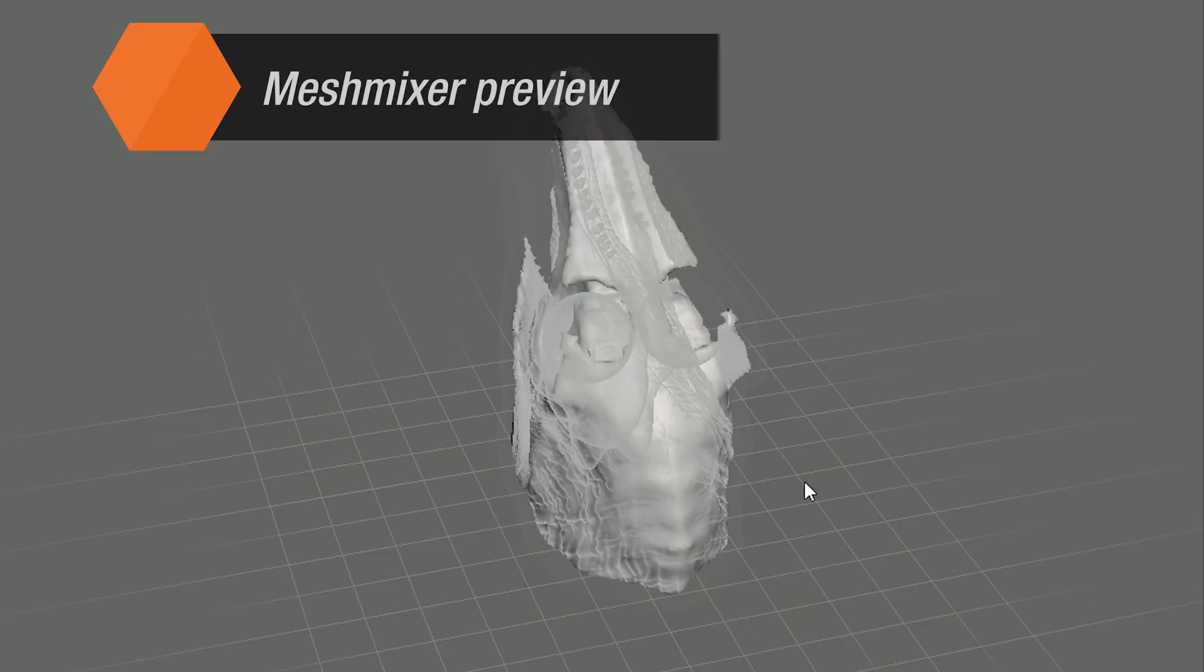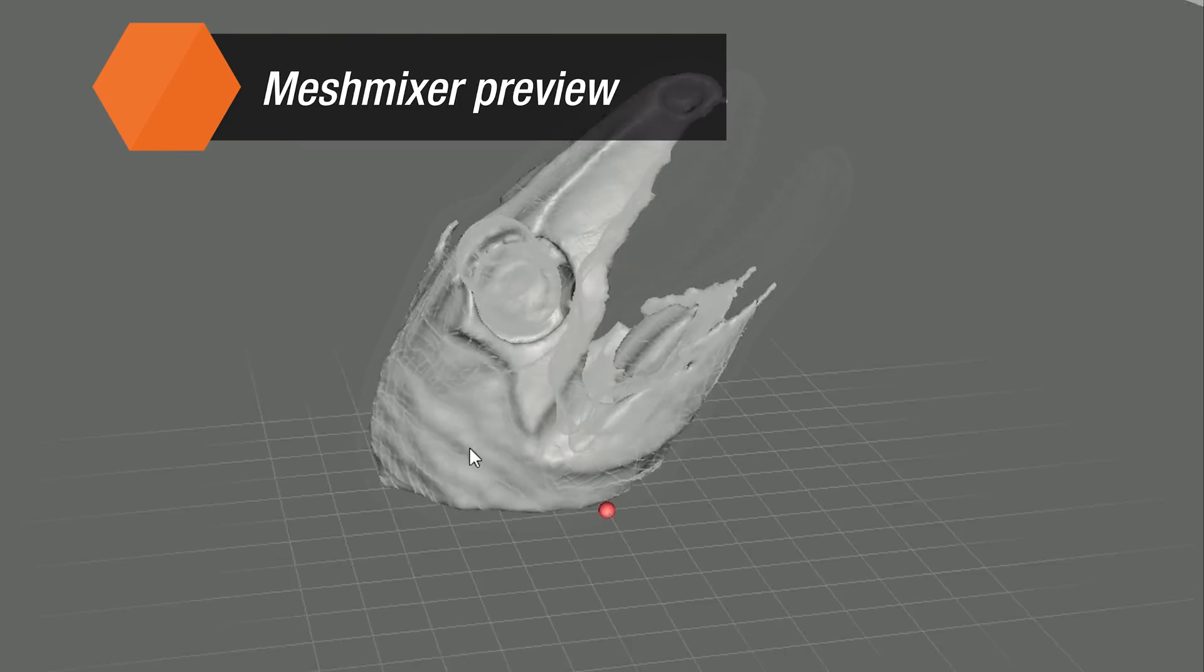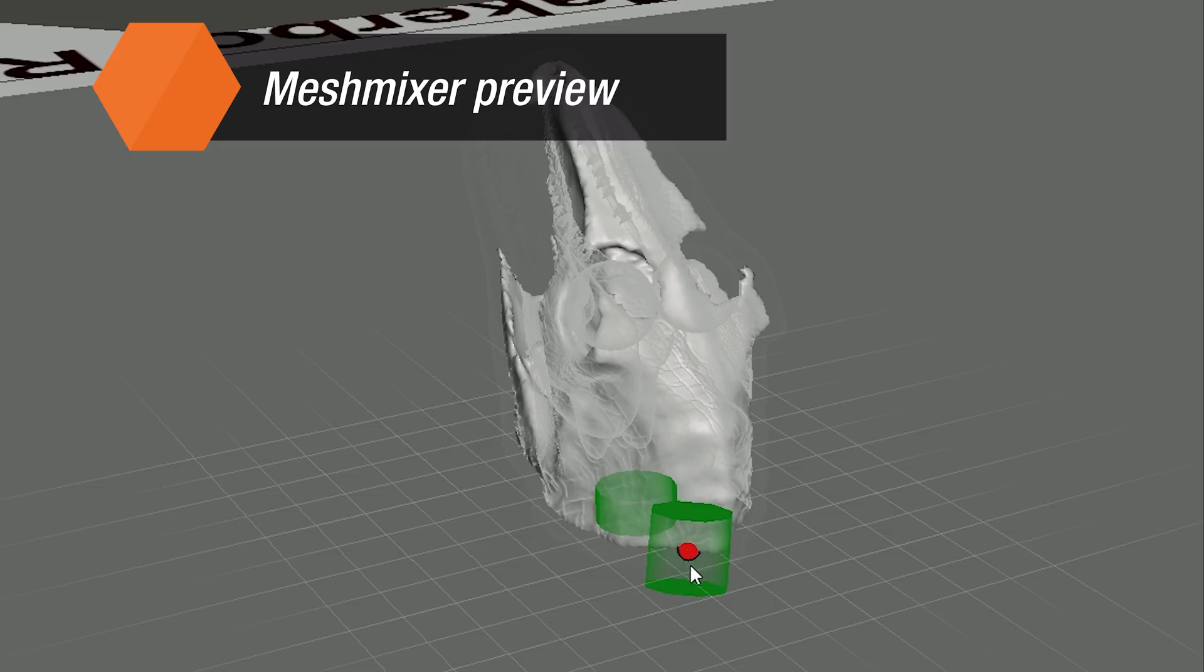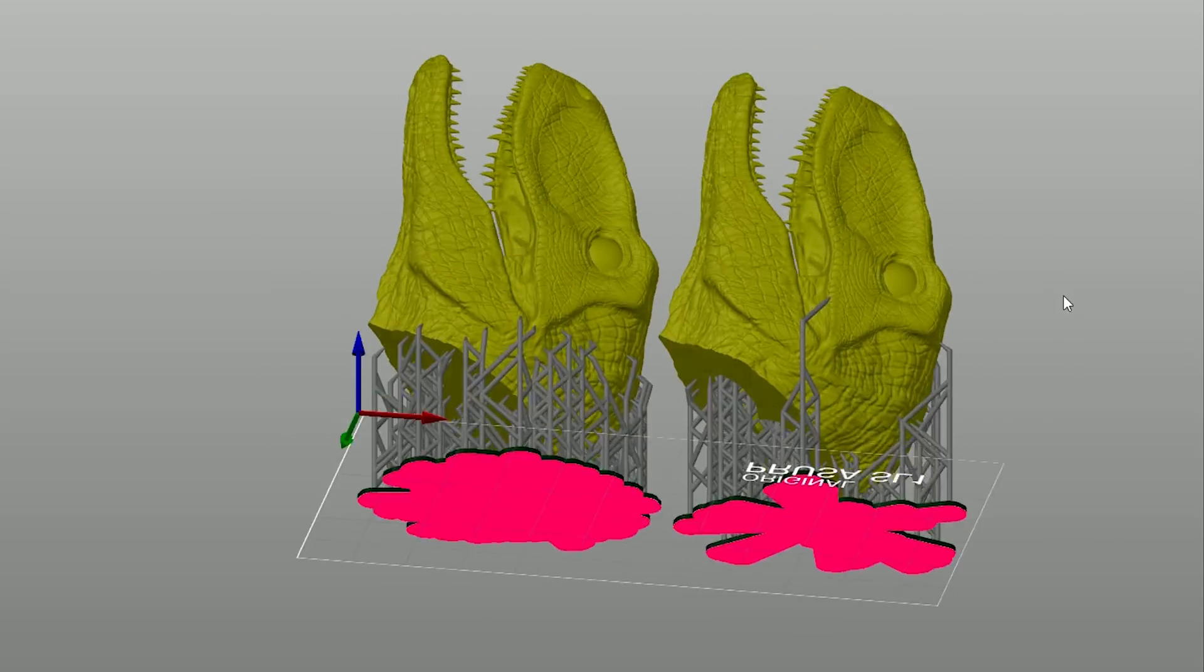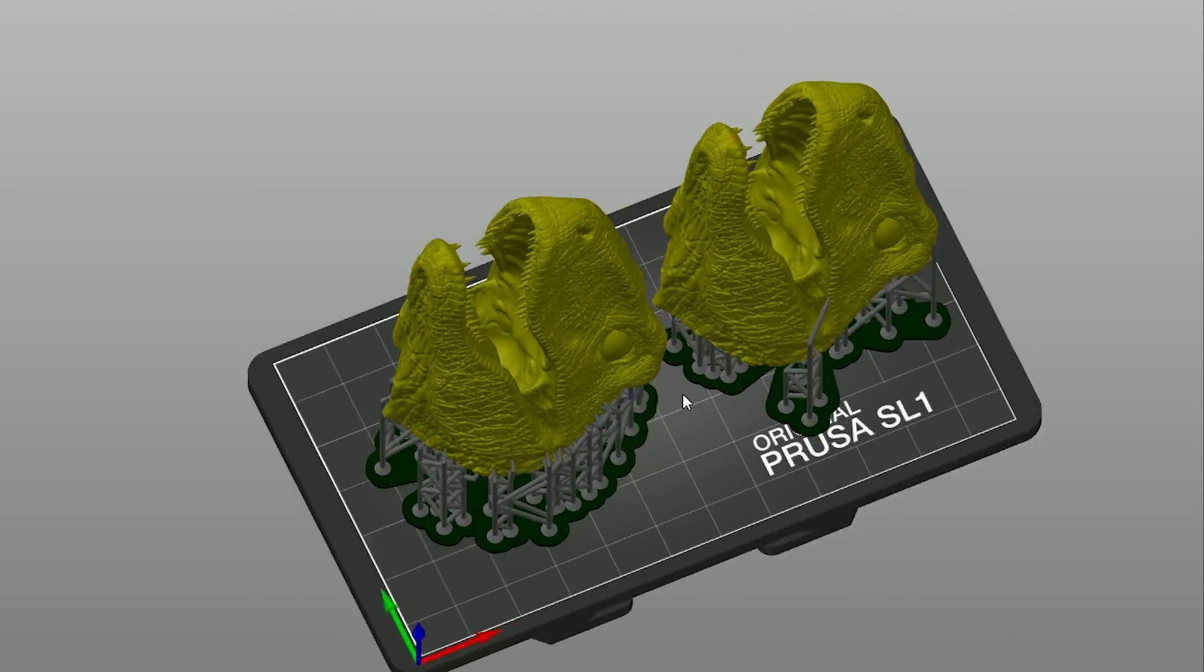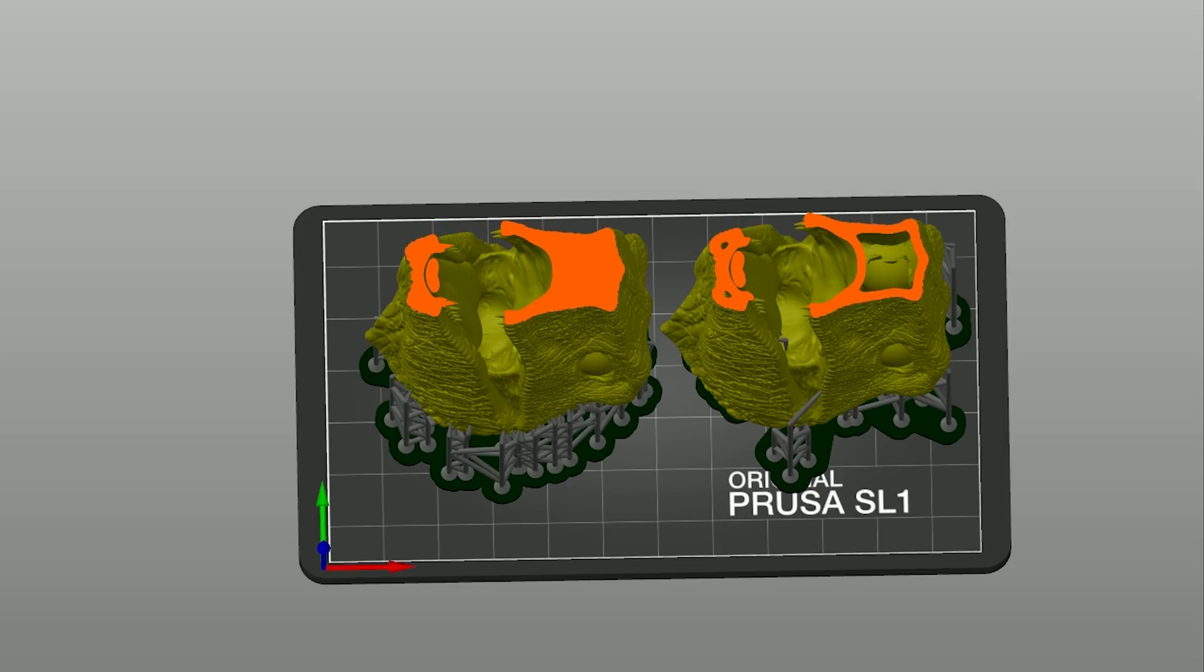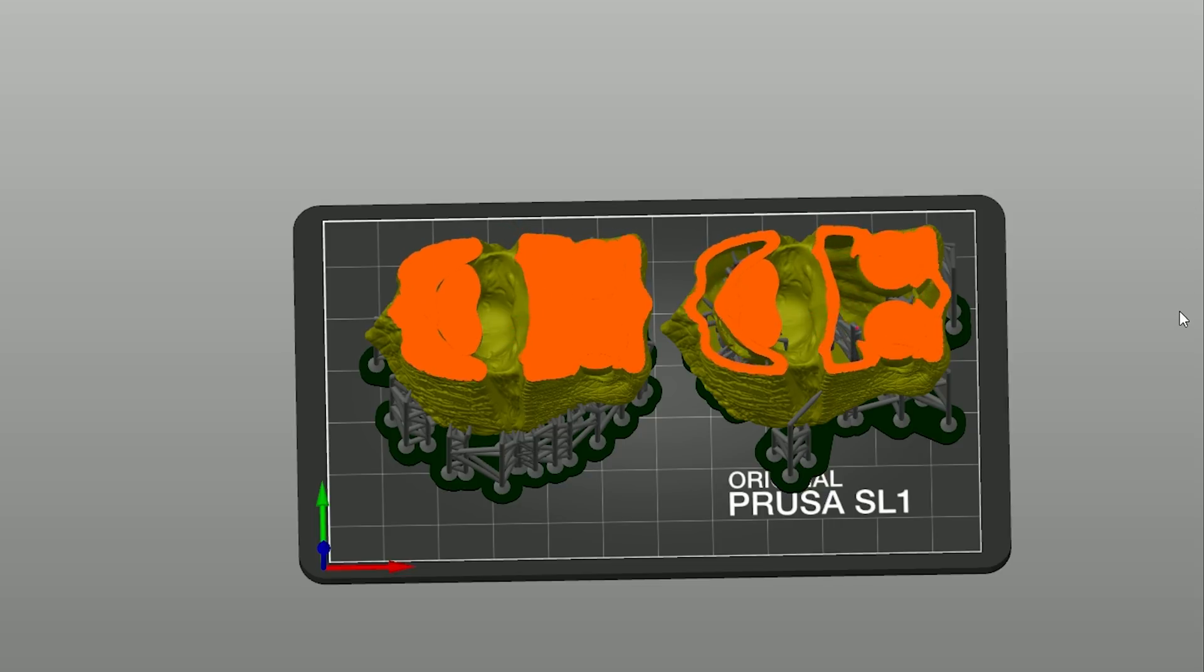However, there's one more trick you can use: hollowing. By default, all SLA 3D prints are printed as a solid block. There's no infill. Programs such as MeshMixer or Windows 3D Builder have tools that enable you to hollow out the object. It's actually very easy to do, and as a result, your object will be lighter, the printer will consume less material, and you could theoretically use fewer supports.